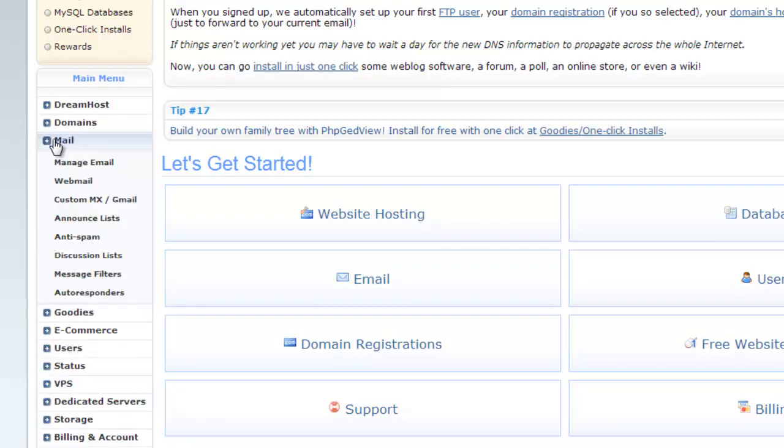Next category is mail. From here, you can manage mail, webmail, MX records for Gmail, announcement list, anti-spam filter, discussion list, message filter and auto responder.